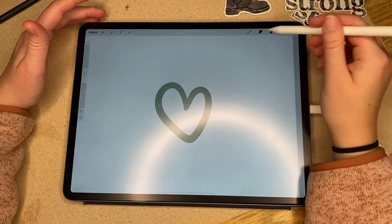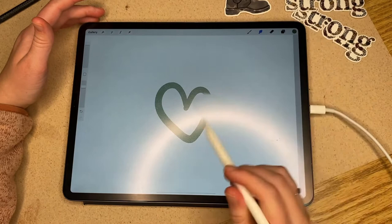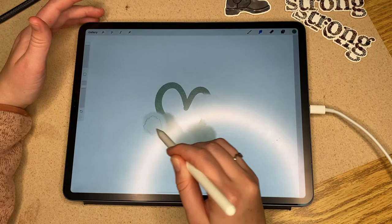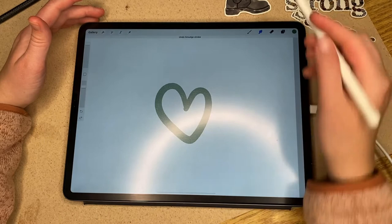The smudge tool has all the same brushes and it allows you to smudge or blend, kind of like if you had a pencil or colored pencil and you smudged it with your finger or a Q-tip. You can use any brush you want for that one, and the eraser works the exact same way.